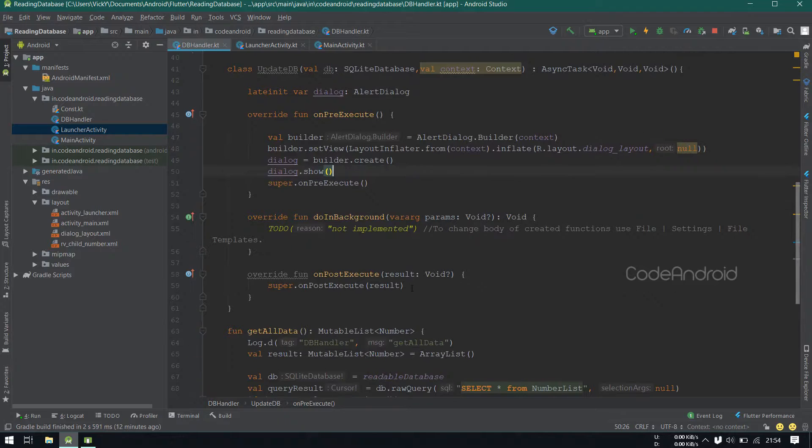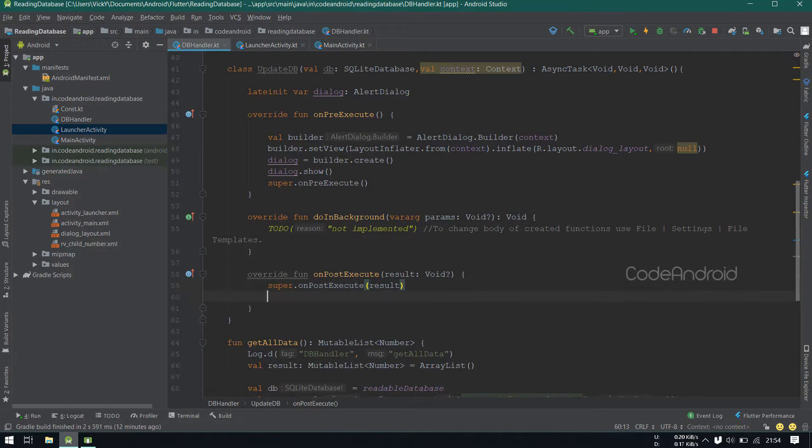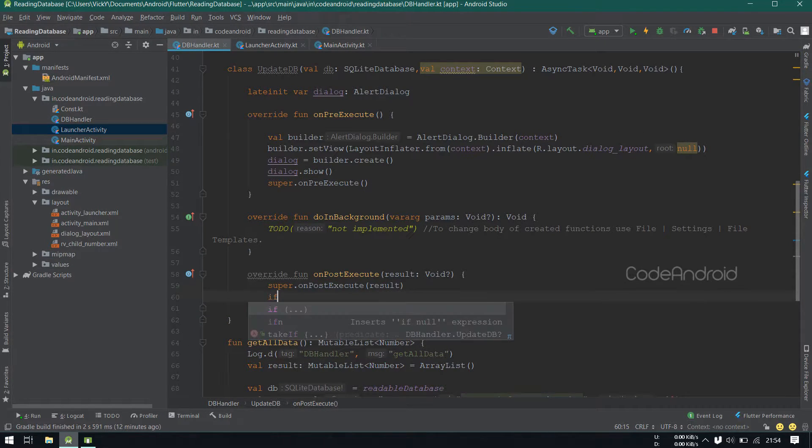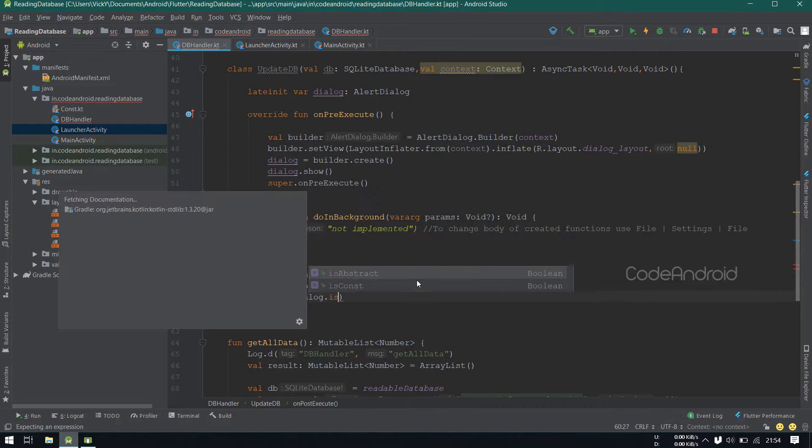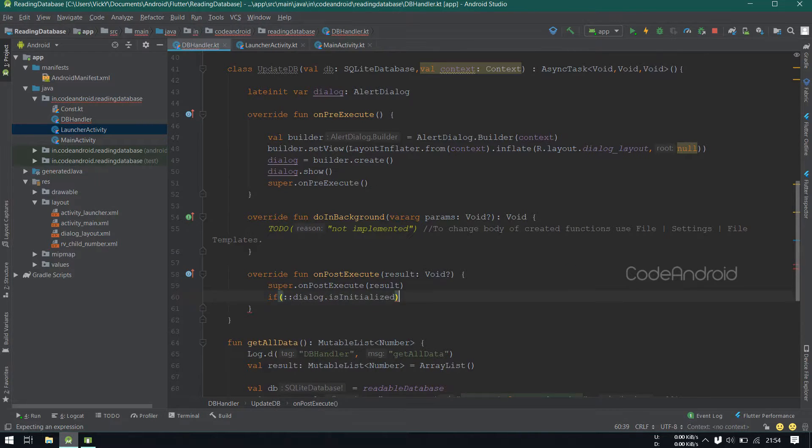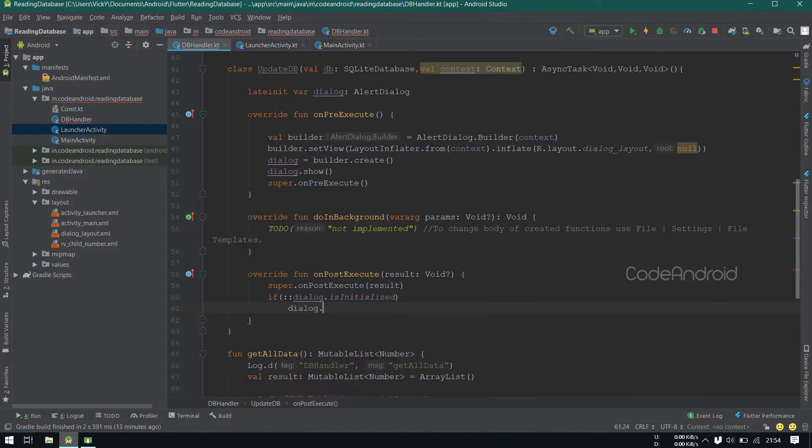In onPostExecute, we need to hide the dialog. So I'm checking if dialog is initialized, then calling dialog.dismiss.